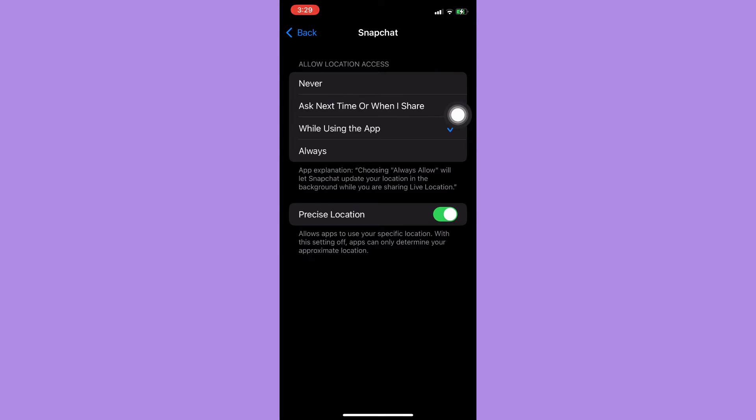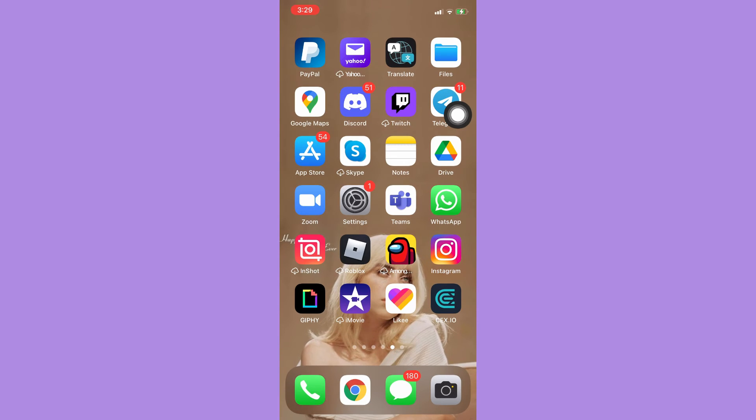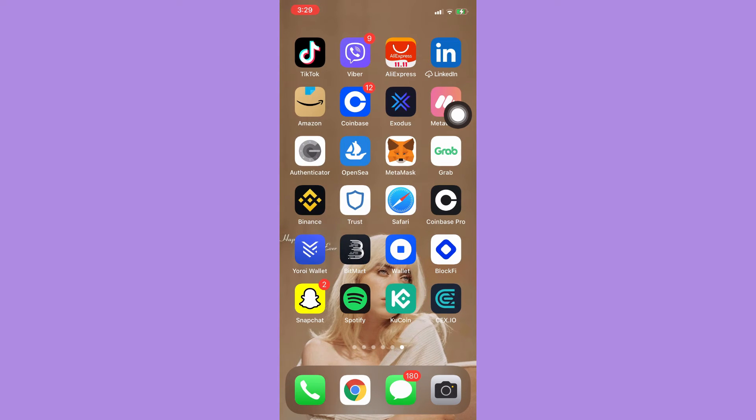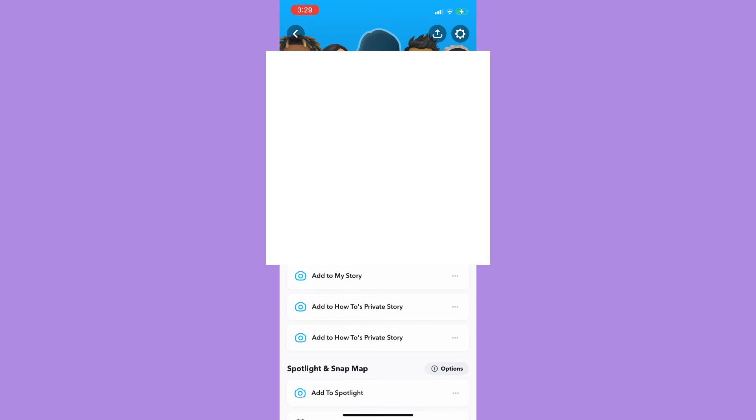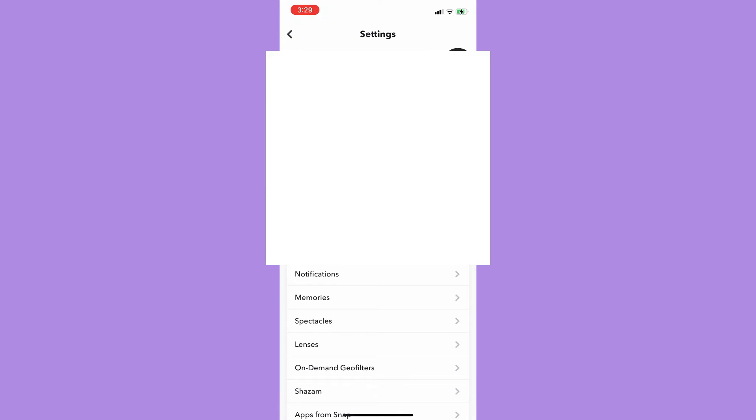The second step I can suggest is to go to your Snapchat app and then click on your profile on the upper left corner. Click on Settings on the upper right corner.